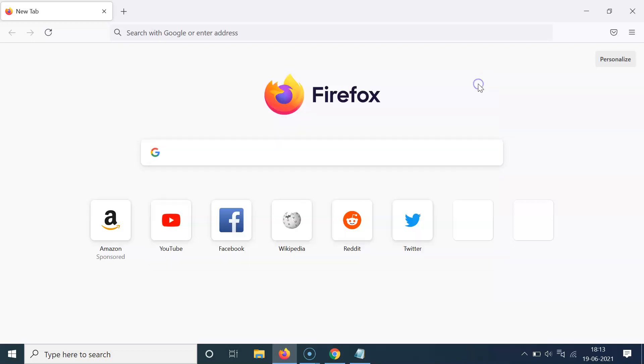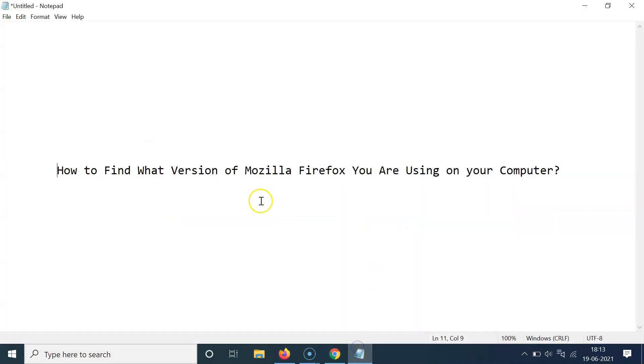So that's it. In this way, you can easily find what version of Mozilla Firefox you are using on your computer. So thanks for watching. If you like my videos, please support this channel by subscribing to it. Thanks, bye bye.